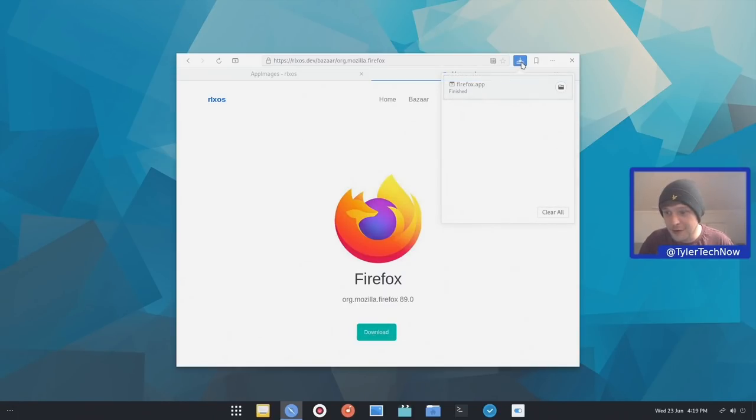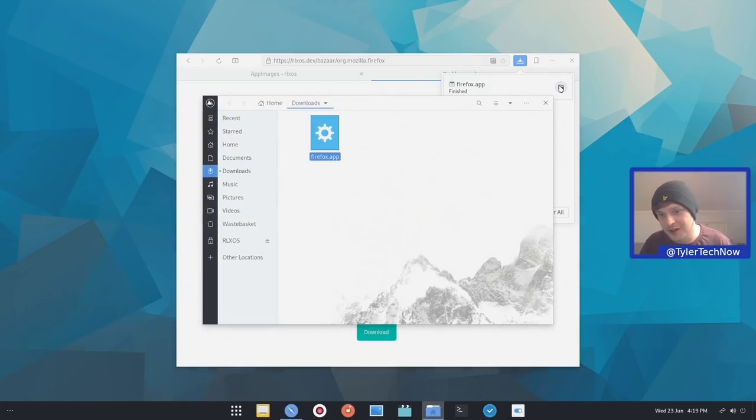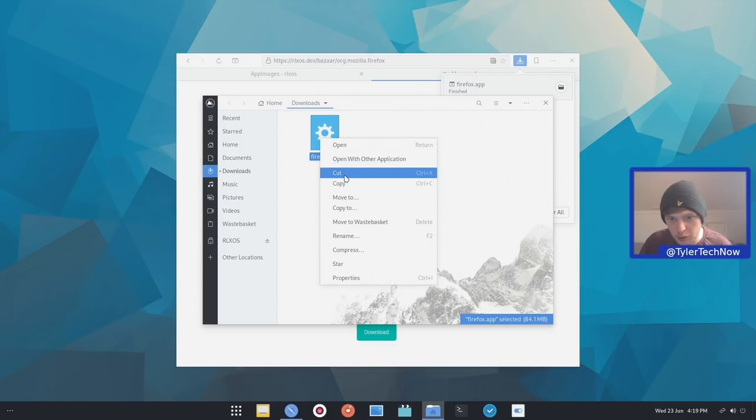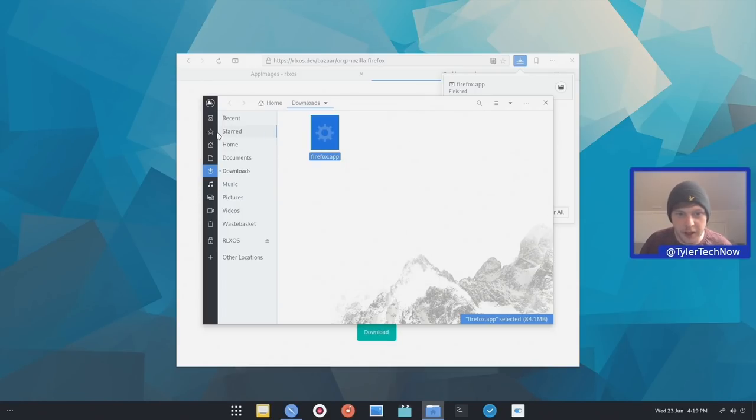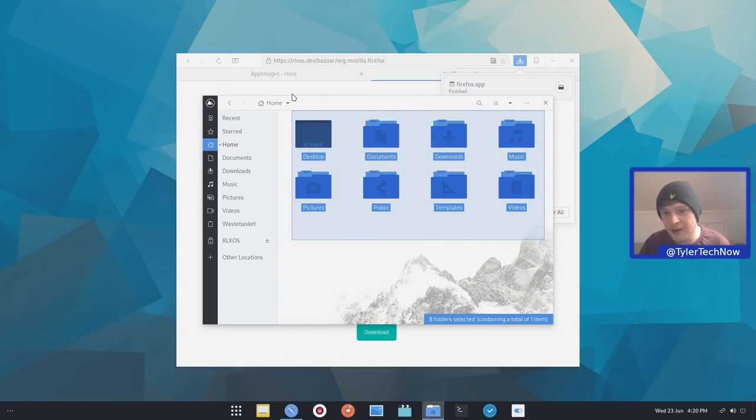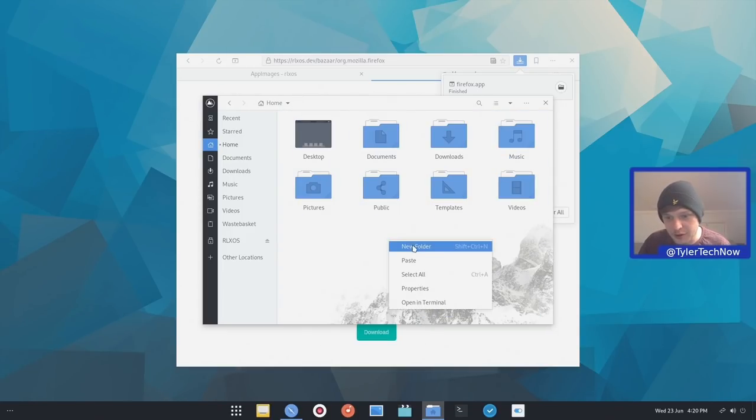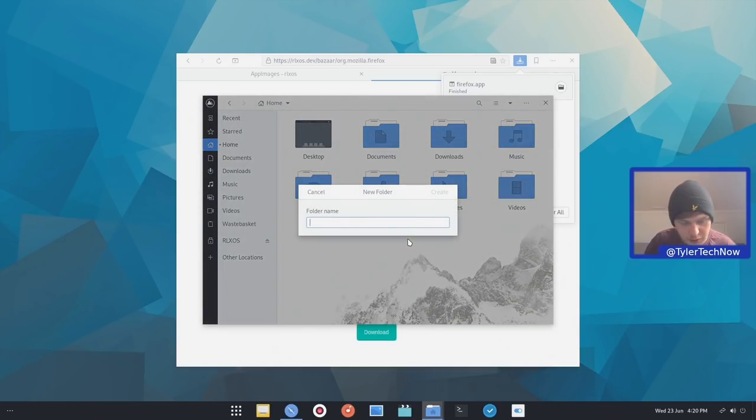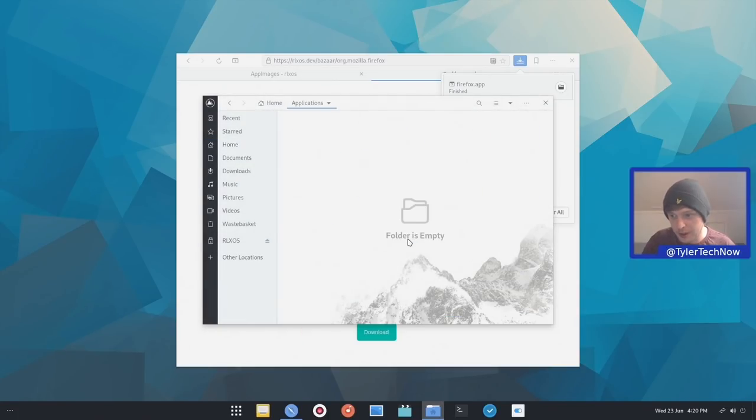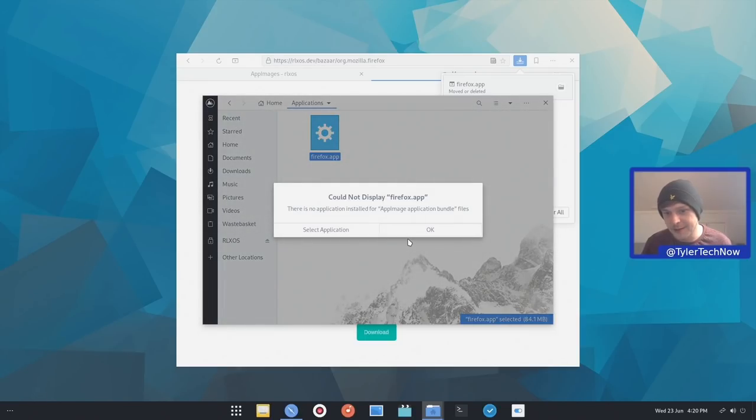So our Firefox app image is now downloaded from the app image store. So what we're going to do is just open up in its current directory. We're going to move it. So we're just going to go move or cut and I'm going to go home and we're going to create a folder called applications because I don't think there is one there by default. So it's going to create a new folder, call it applications. And now we're going to move that app image into that folder. And now let's see what happens when we hit enter. Nothing. So at the moment, we're going to need to make it executable.